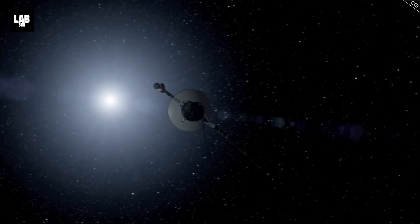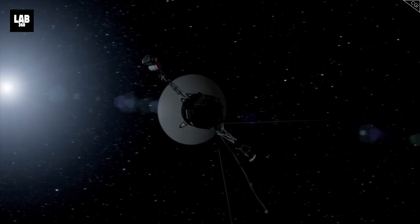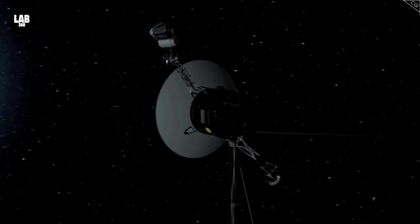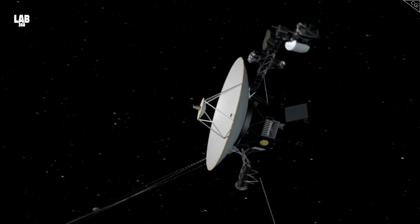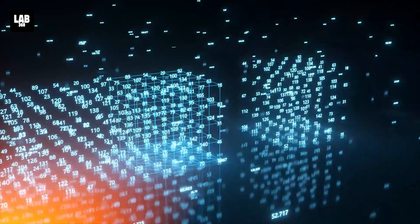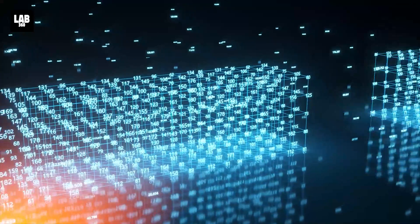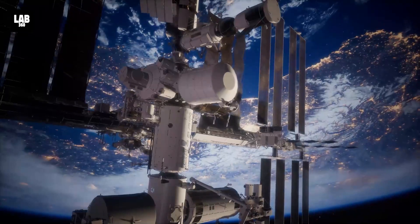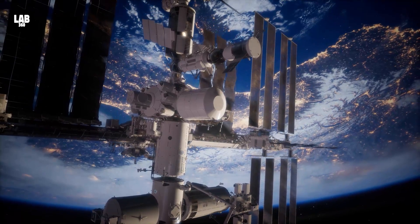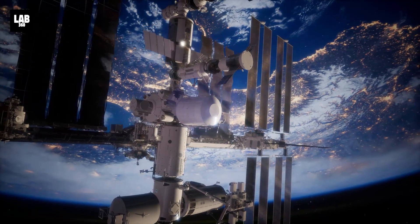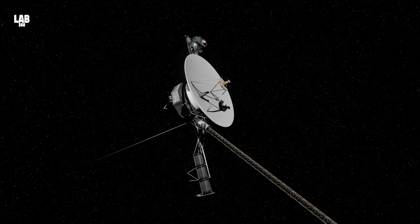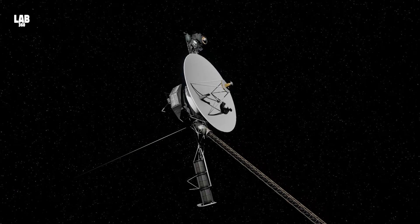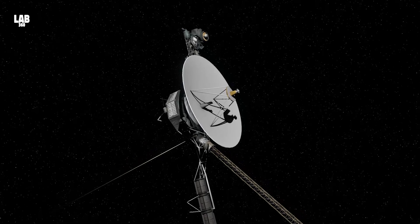Mind you, this is not the first time Voyager 1 has picked up signals which the space agency has often termed as gibberish or nonsensical. Roaming in outer space at a distance of 15 billion miles from Earth, Voyager 1 experienced a technical glitch in 2022 as well.